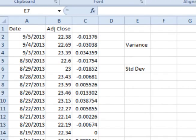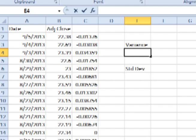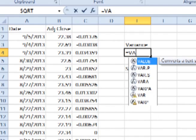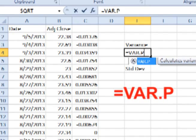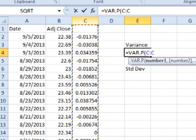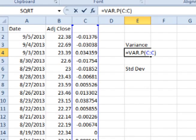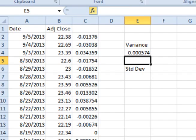After finding the periodic daily returns, we can simply let Excel or Google Docs calculate the variance and standard deviation for us. Let's look at how to do this before calculating the variance and standard deviation by hand. To find the variance, in any empty cell type in equals VAR.P for population or VAR.S for a sample of the population, open parenthesis, click on the top of the column to select all of the periodic daily returns, add a close parenthesis, and then hit enter.